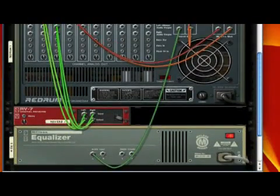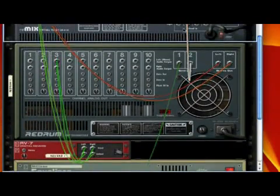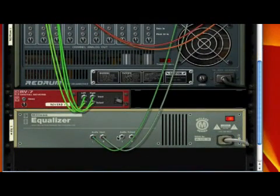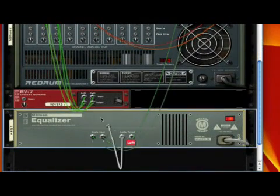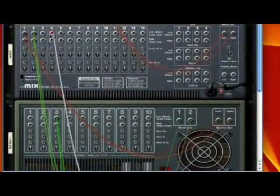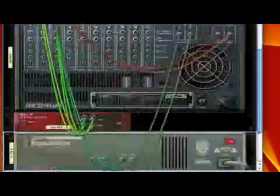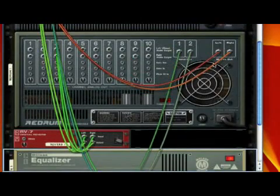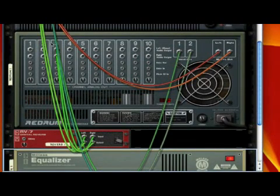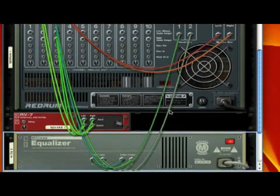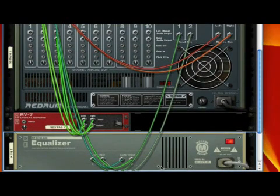I'm taking these little cartoon chords and placing them inside the equalizer. Now I'm going to reroute it just like I did with the reverb into its own channel. So instead of having the channel routed through the digital reverb, I'm having the send out of the re-drum machine come into the equalizer and then go to the mixer.